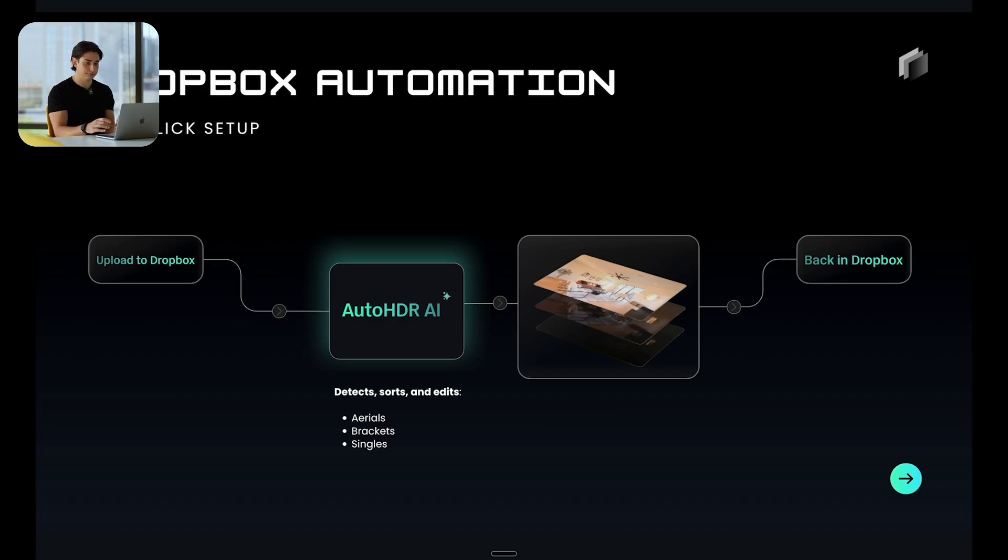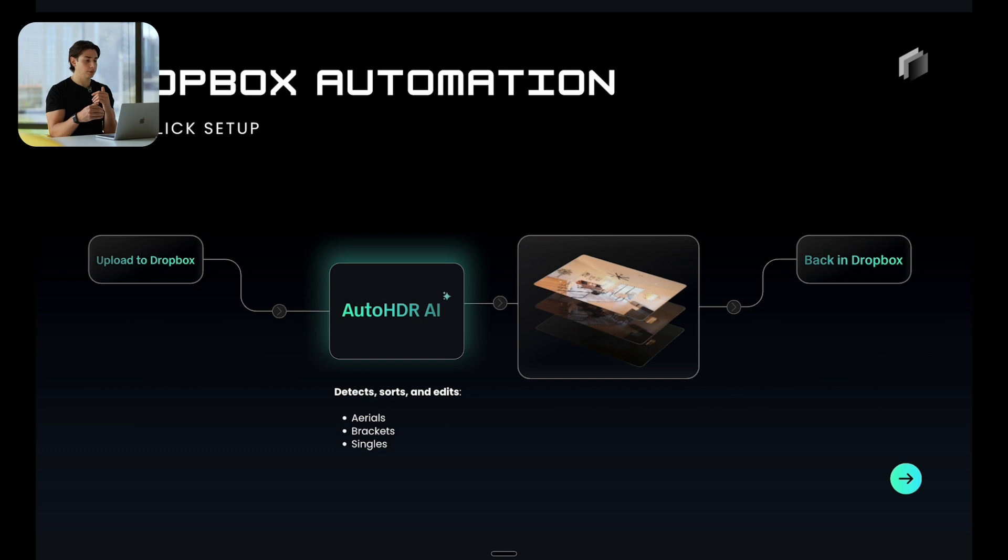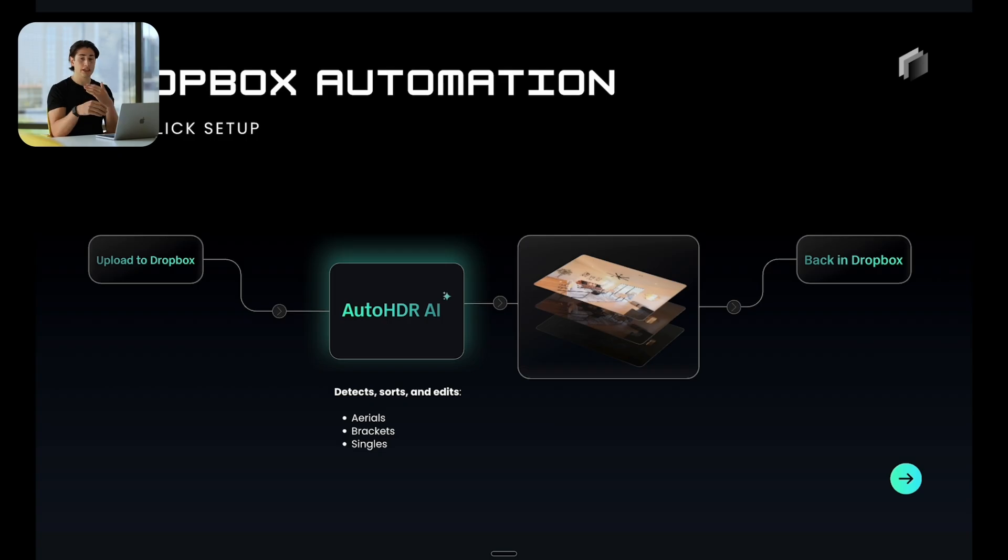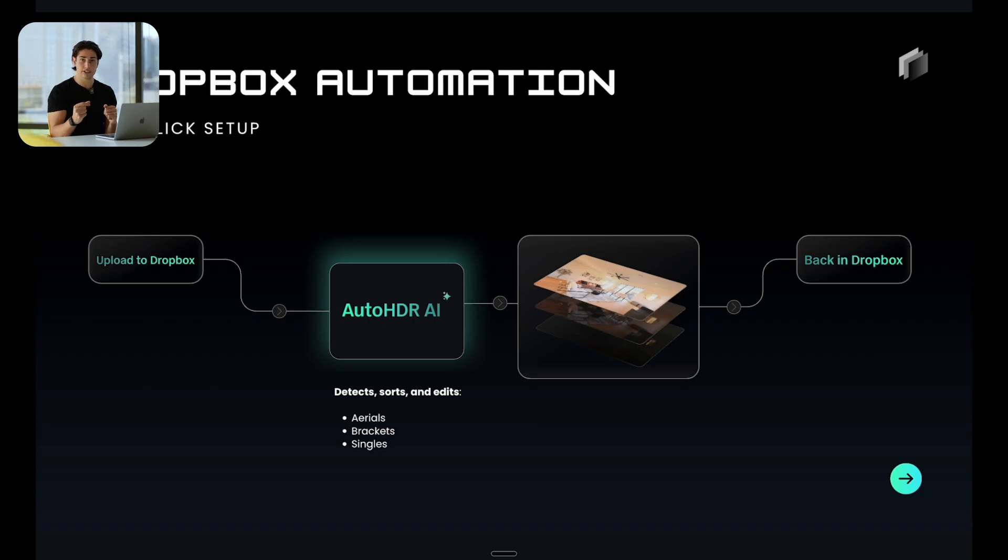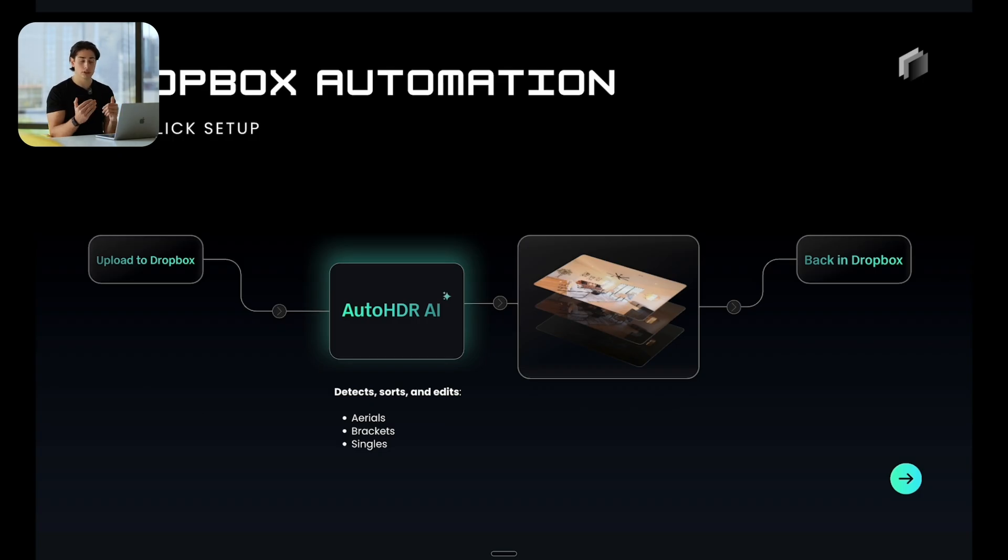We actually have direct integrations with Spiro, HD Photo Hub, and Tonomo as of August 2025. If you're a user of any of these platforms, we have one-click integrations. If you go into your settings in these platforms, you can make it so that anything that you are uploading as you normally would using these platforms goes directly to the AutoHDR AI.